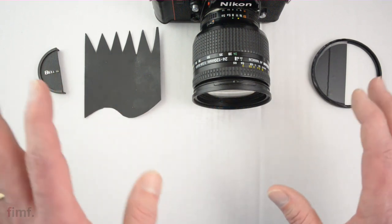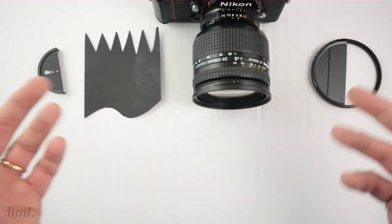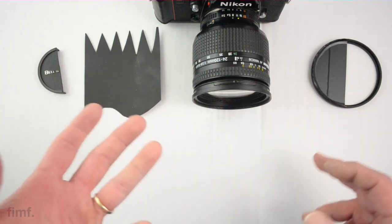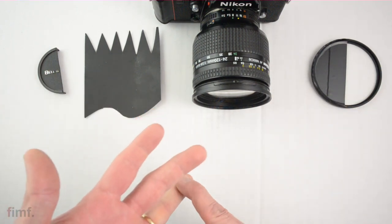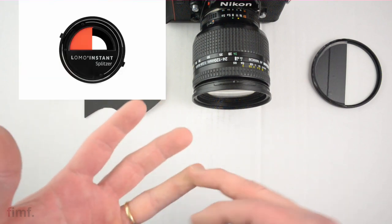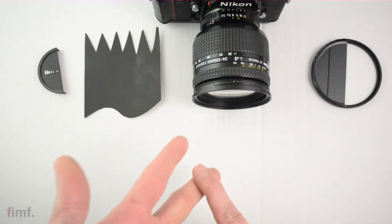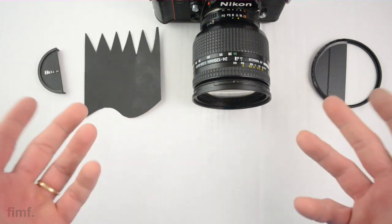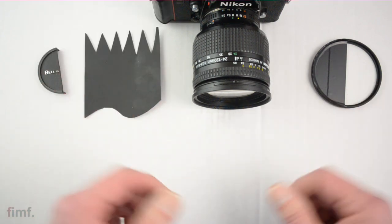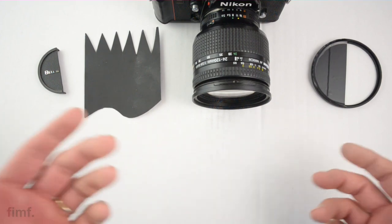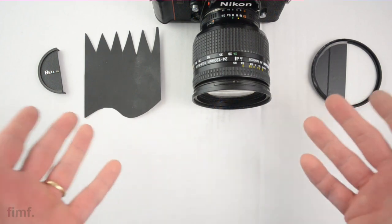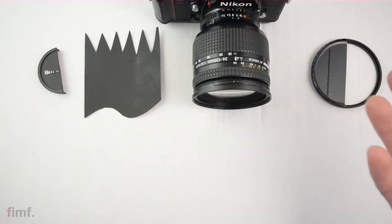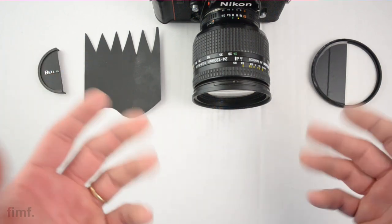There's a few options that I think you can purchase. Lomo has the Lomo Splitzer, and there's the Split Image Cam. There's a couple different things that you could purchase. Honestly, this is the most flexible, easiest, and cheapest way that I like to go about doing this.